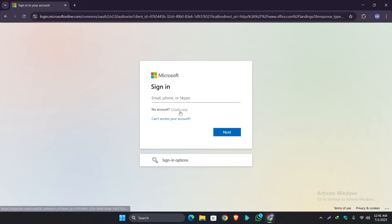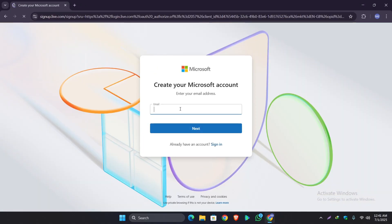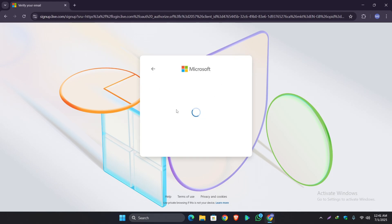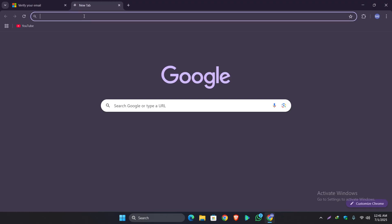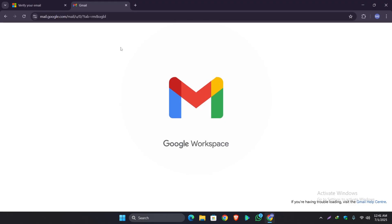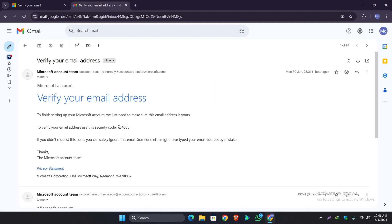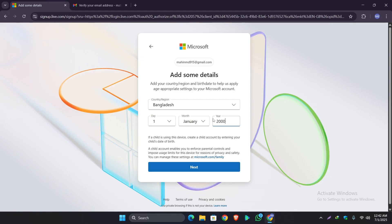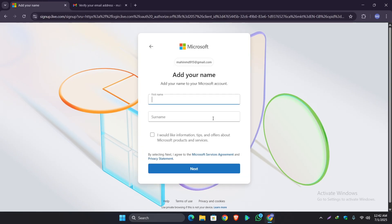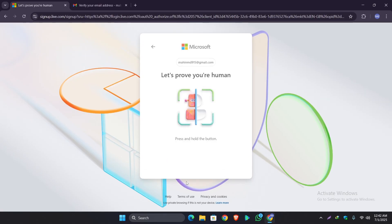I'm creating one. Write down your email, click on Next. Now Microsoft will send a verification code to your email. Just copy the code, enter your name, now press and hold the button.